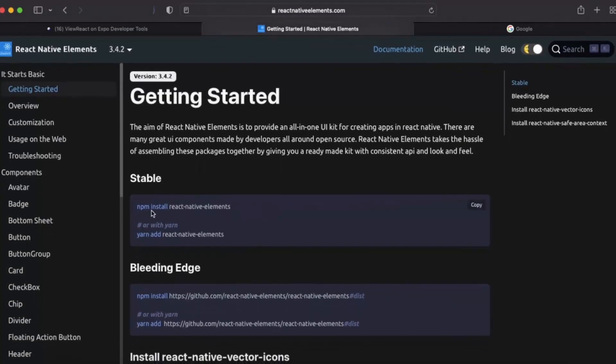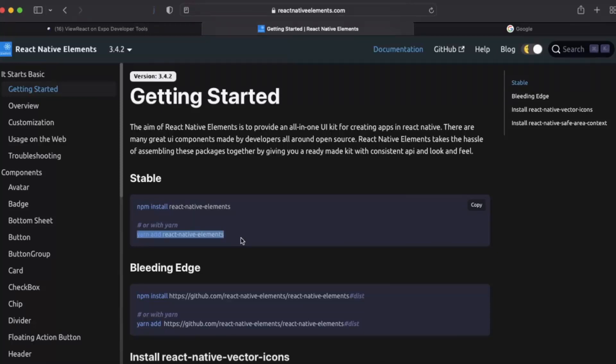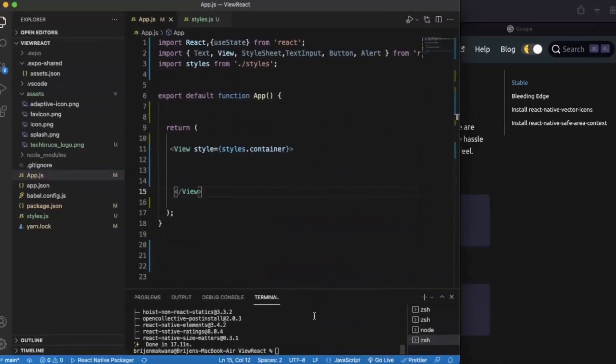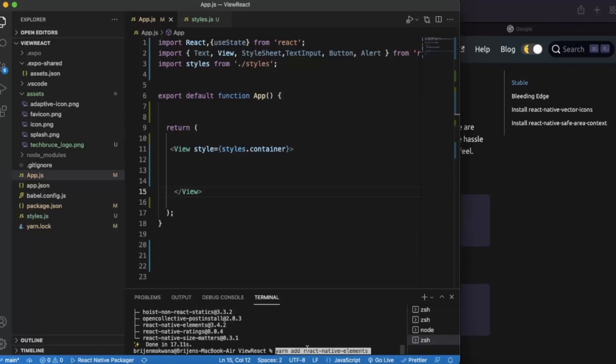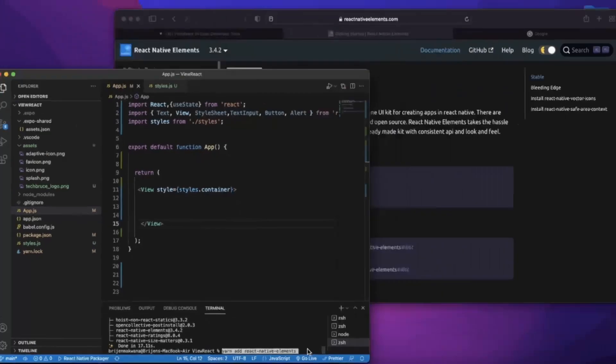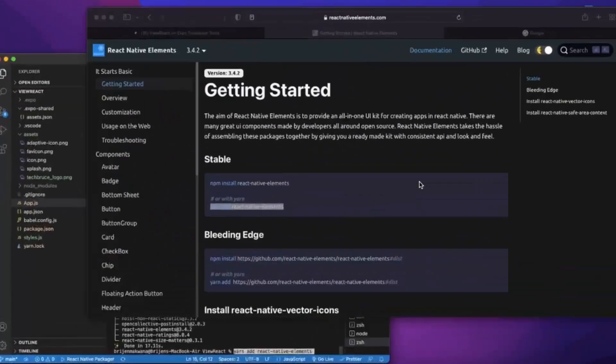Here if you are using npm then copy this npm install react native elements. If you are okay with yarn then copy this much. Open Visual Studio Code and paste this over here. I already done that, so with that you are good to go with React Native Elements.